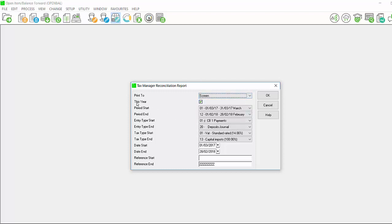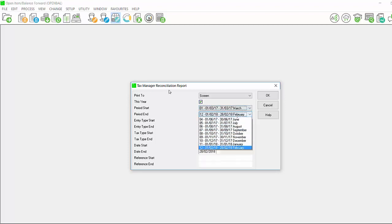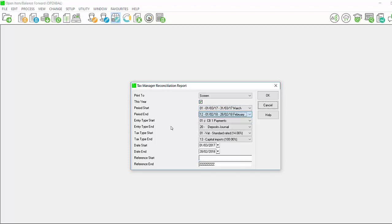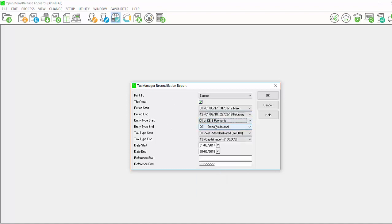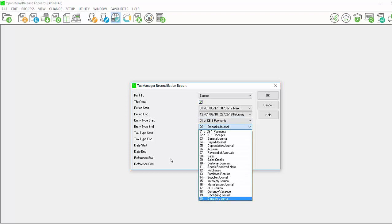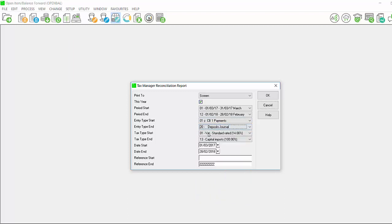You can then select if you wish to view this year or last year by deselecting the option and you would select your period start and end. Make your selection for your periods and then you can enter your entry type start and end. So if there is a specific entry type not showing and you know which entry type this falls under, you can select that specific entry type or you can select the first entry type in the list at start and the last entry type in the list at end.